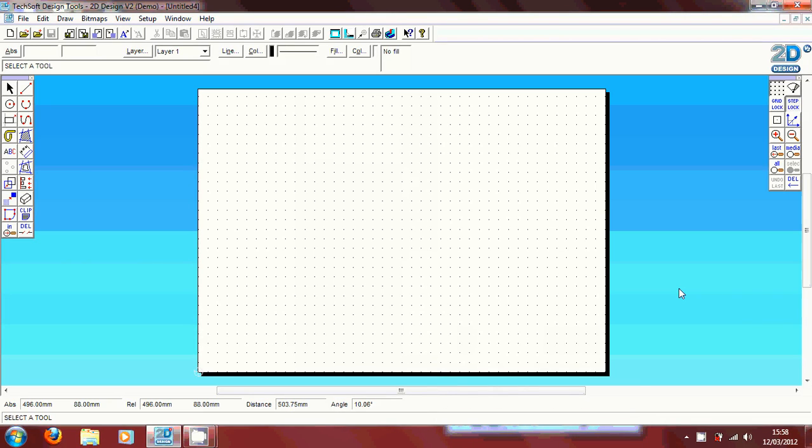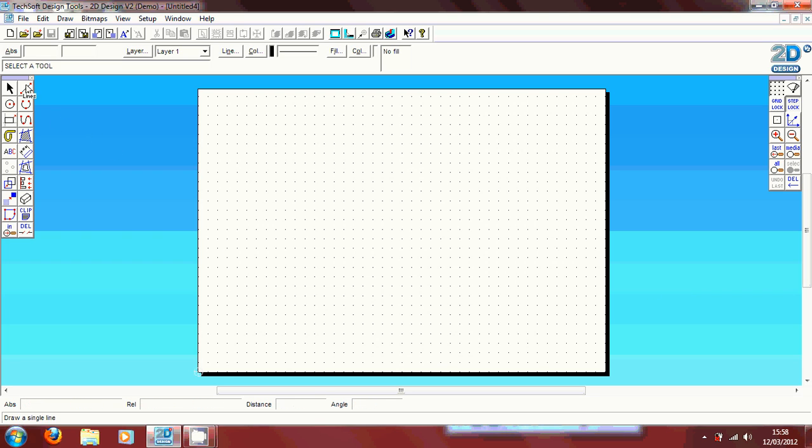Today I'm going to show you how you can use 2D design version 2. This software is mainly used by architects or graphic designers to produce product design. Basically I'm just going to run over most of the basic tools you can use on the software.